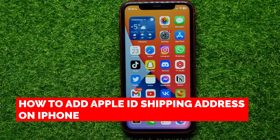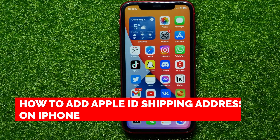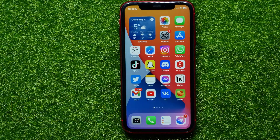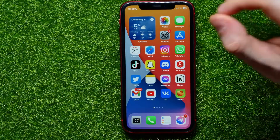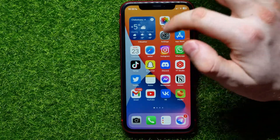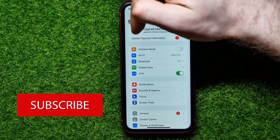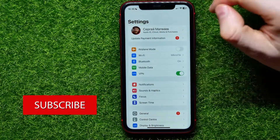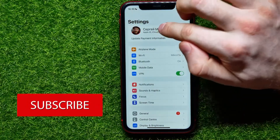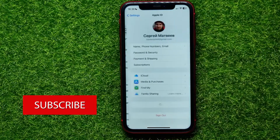In this video I'm going to show you how to add an Apple ID shipping address. That is quite simple and easy to do, so let's begin. First, open up Settings and then tap on your name.